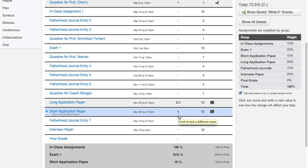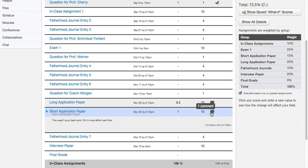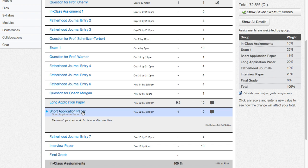You see that we have a score of one out of ten, so we didn't do too well on this assignment. On the right-hand side, you can click here and you can see comments on the paper. Right here you can see the comments: "This wasn't your best work. Put in more effort next time." That's what the professor said about this particular paper.